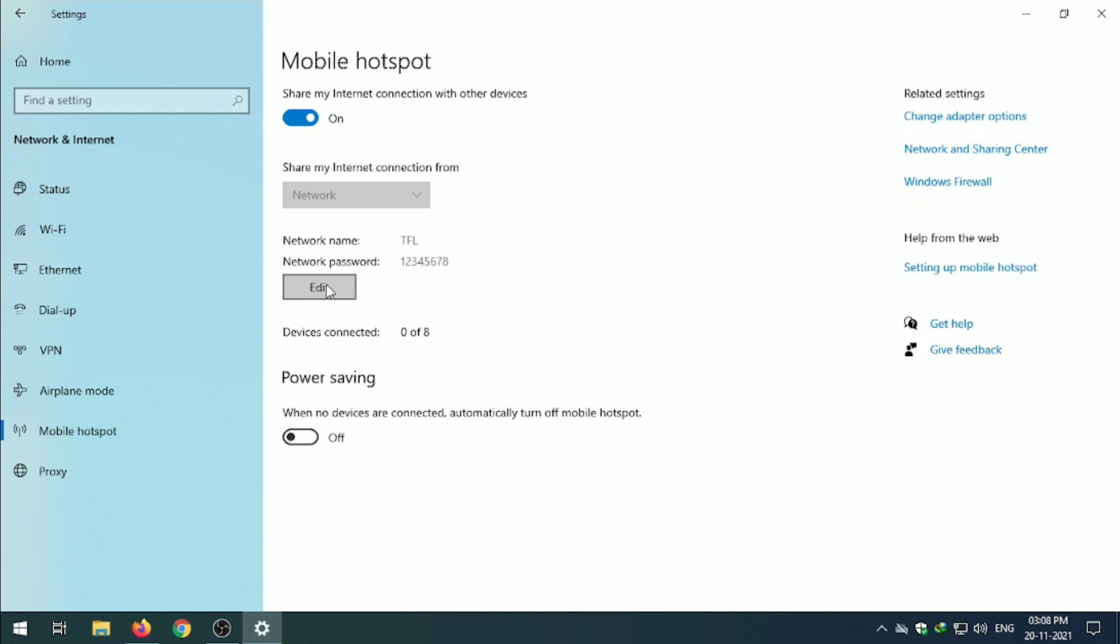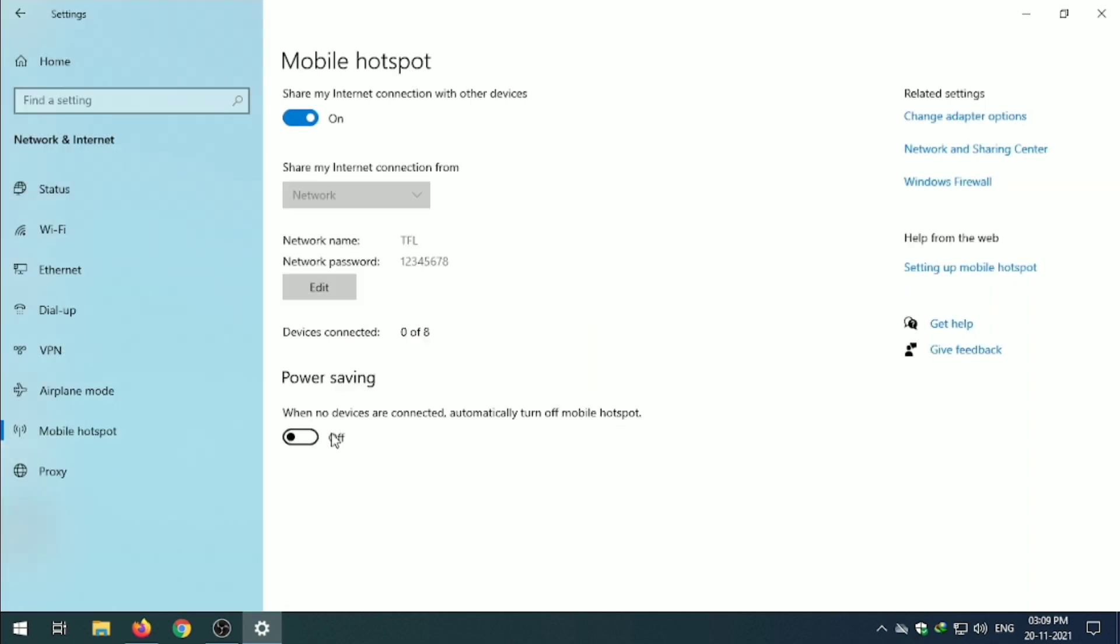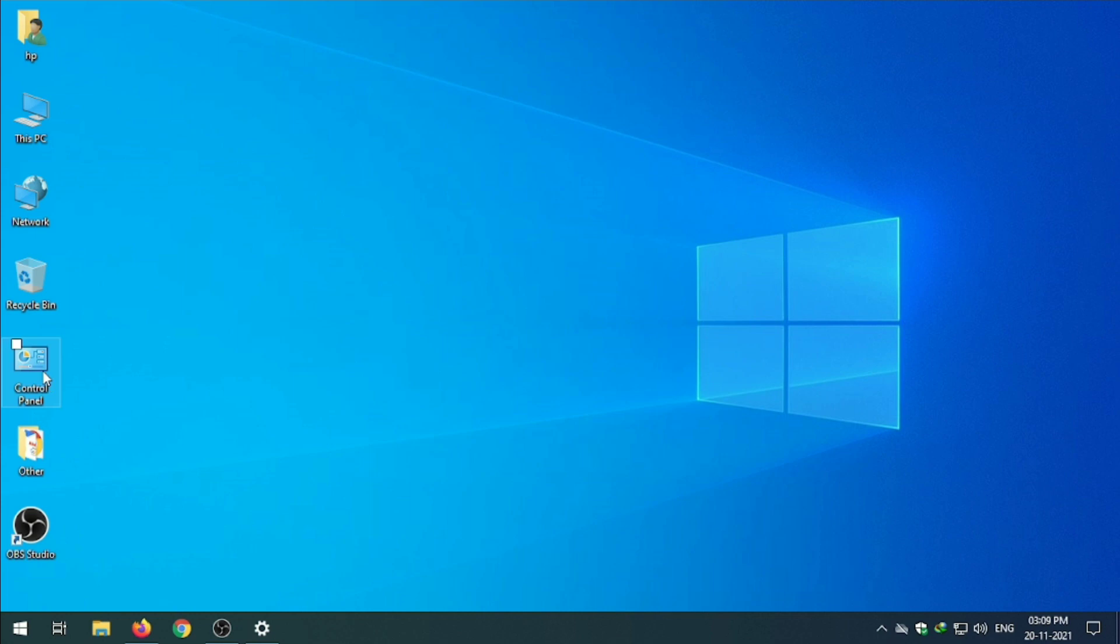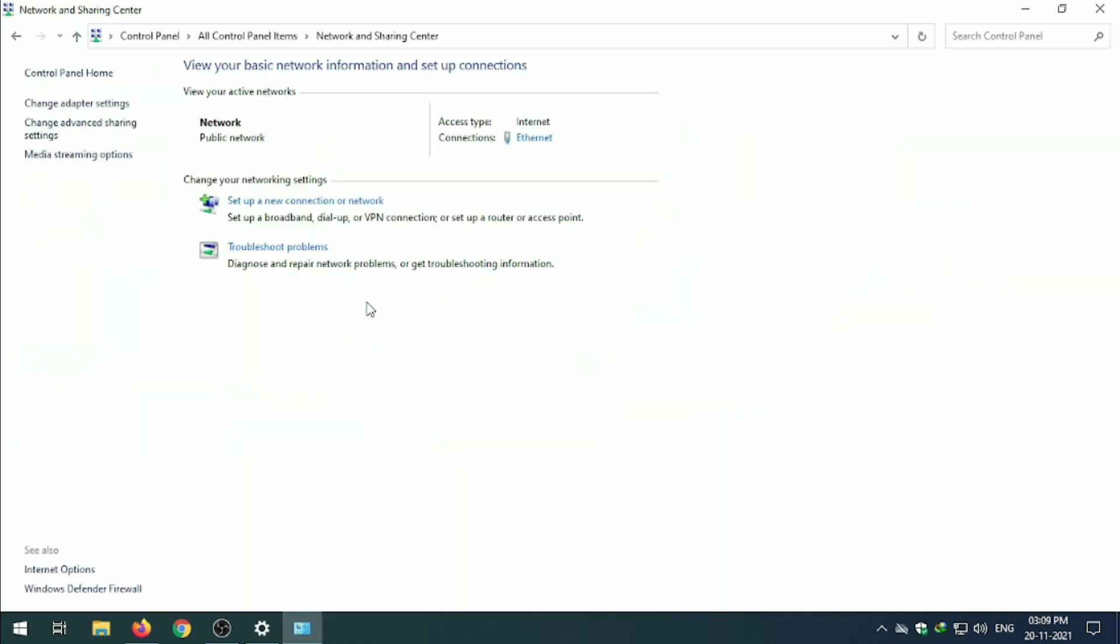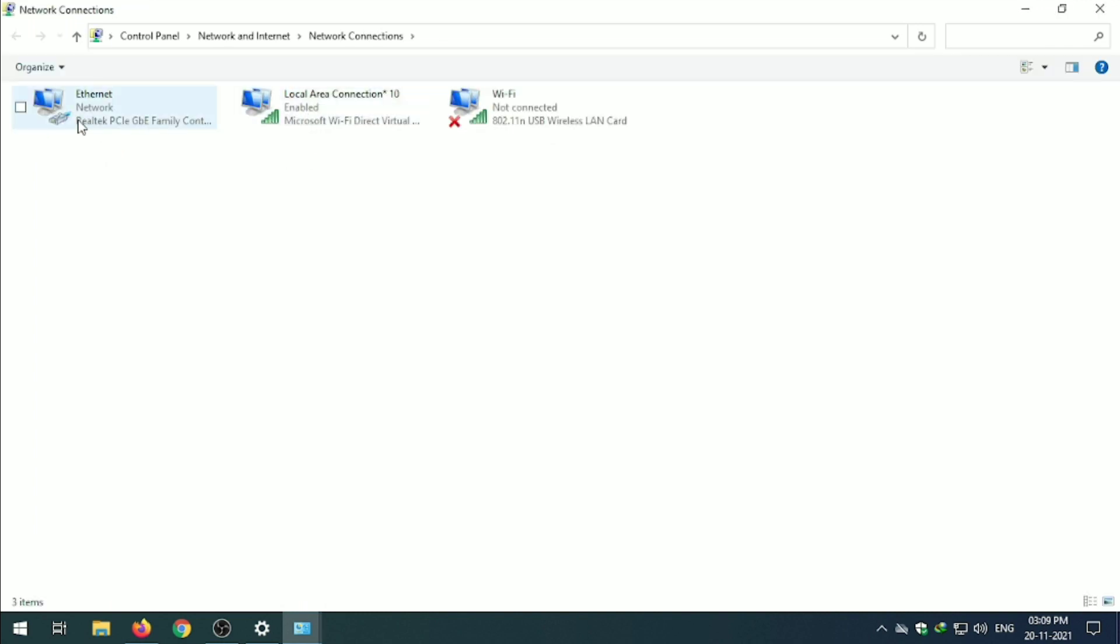You can edit it from here. This name, this is for power saving. Let's see in Network, Dial-up Network and Share. So we are sharing our Ethernet connection to mobile hotspot.